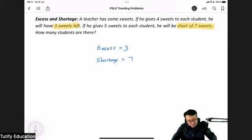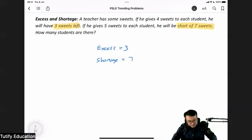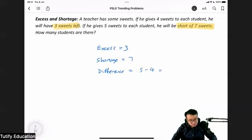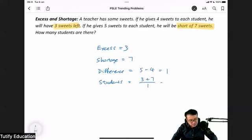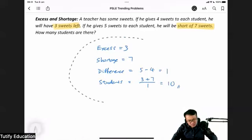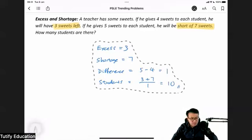They are asking you how many students there are. In order to find the number of students, we need to find the difference between the number of sweets given. At first he gave four sweets, later he gave five sweets, so the difference is one. The number of students is excess plus shortage divided by the difference, which gives 10 students. This is the most basic type of excess and shortage question.